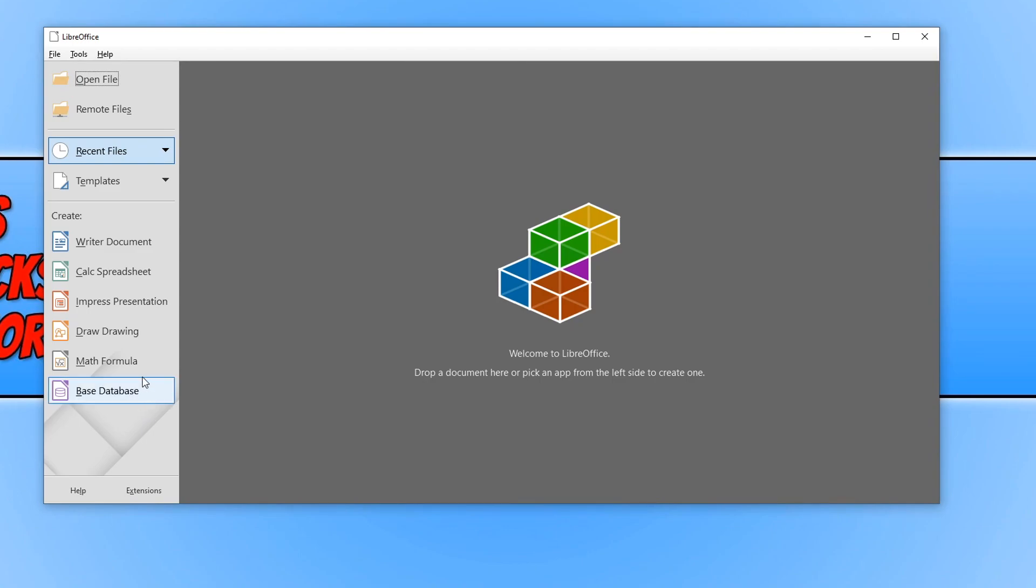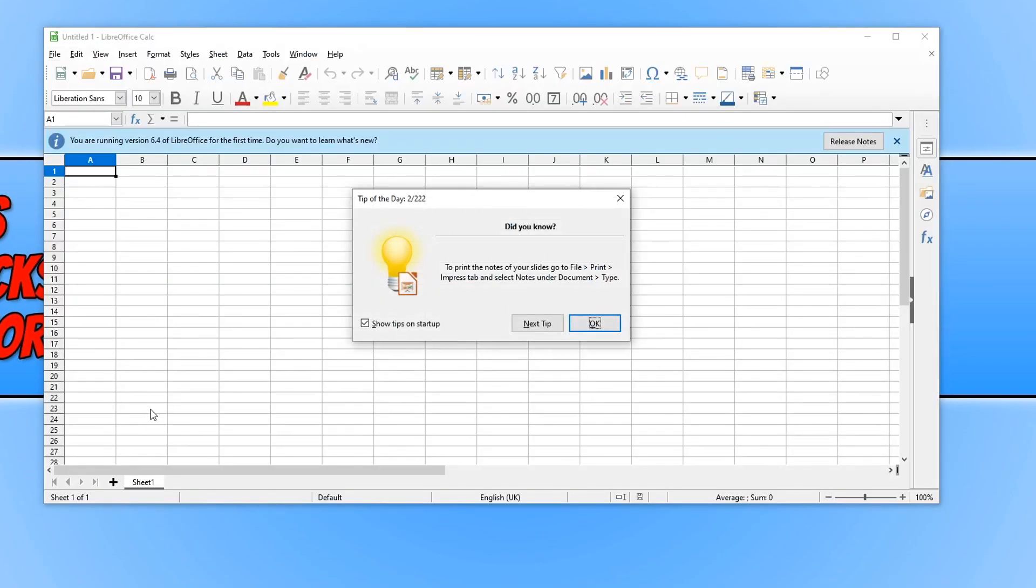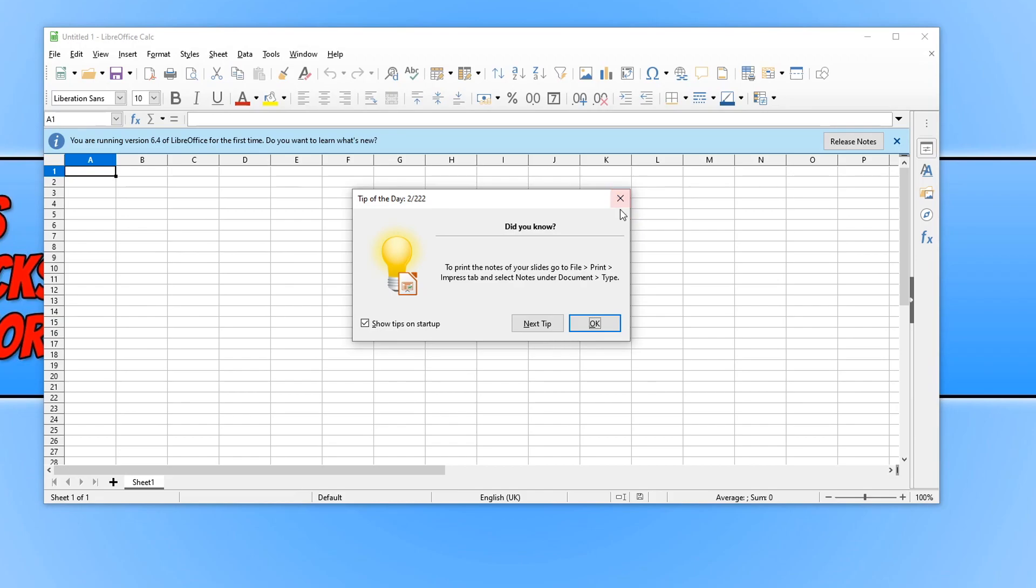I'm going to go ahead and open up a spreadsheet. Also, all the formats in this program are compatible with Microsoft Office as well. And you can open up Microsoft Office documents in the spreadsheet or document or whatever option you choose, presentation.